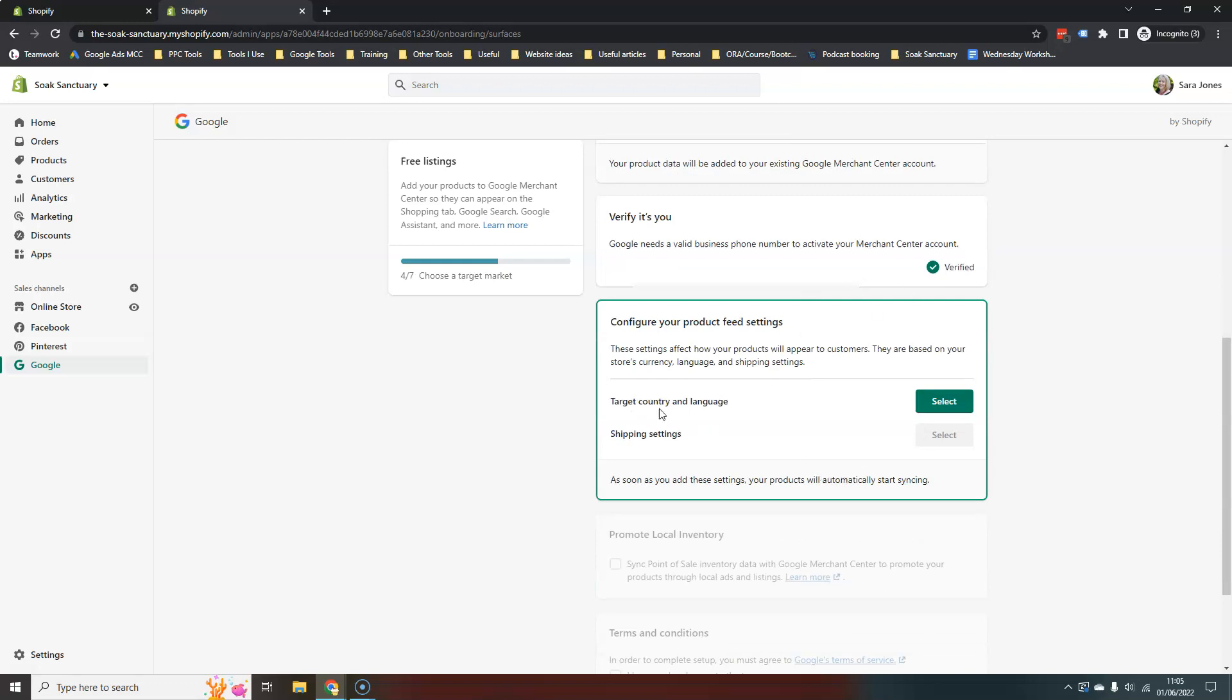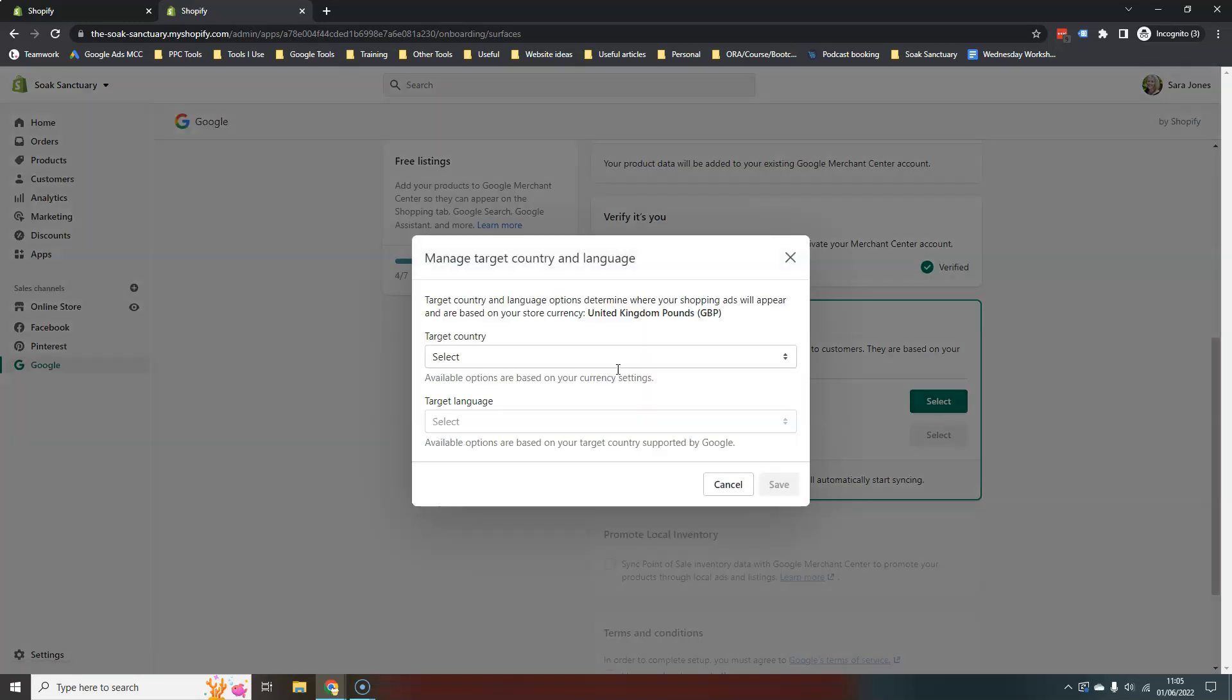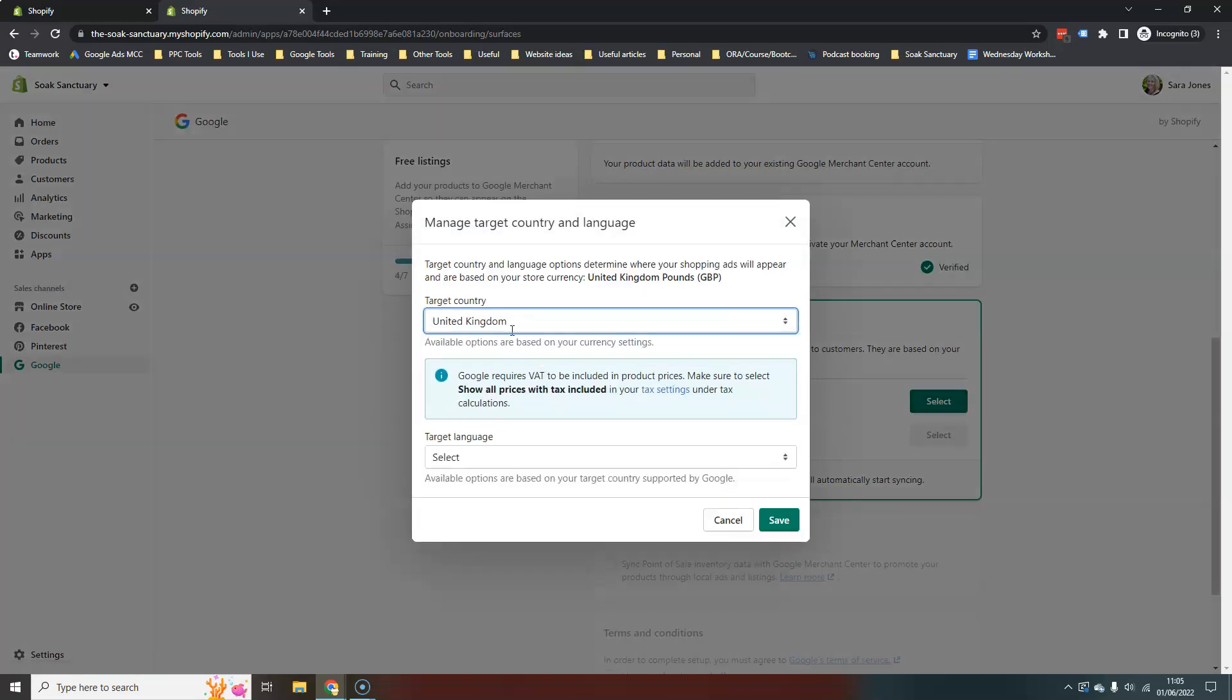And we just need to set our target country. So that's pretty straightforward. There we go. And our language.